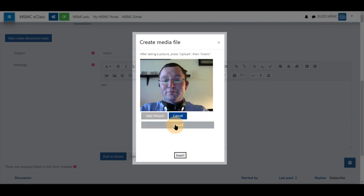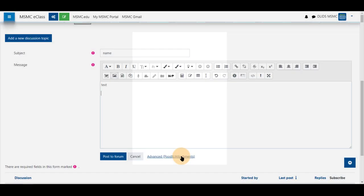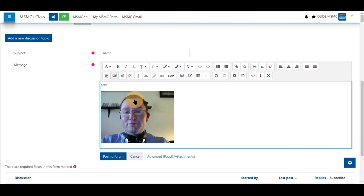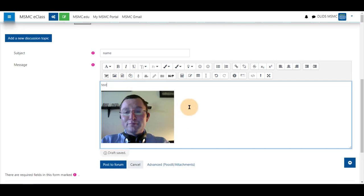You may then upload it. You see it uploaded successfully. And select insert. Your picture is now uploaded into your post.